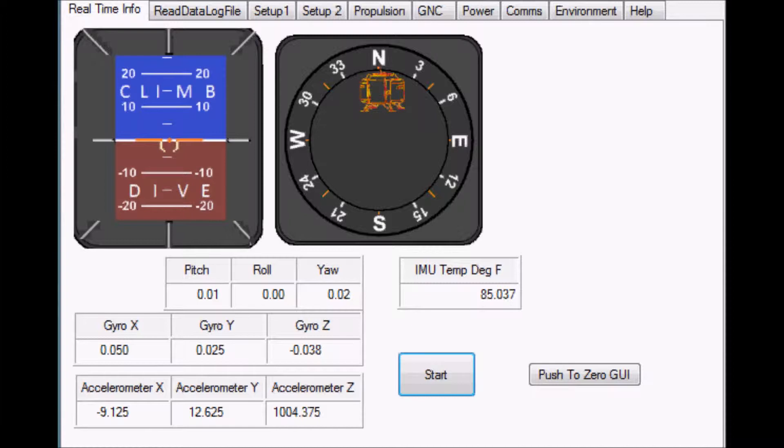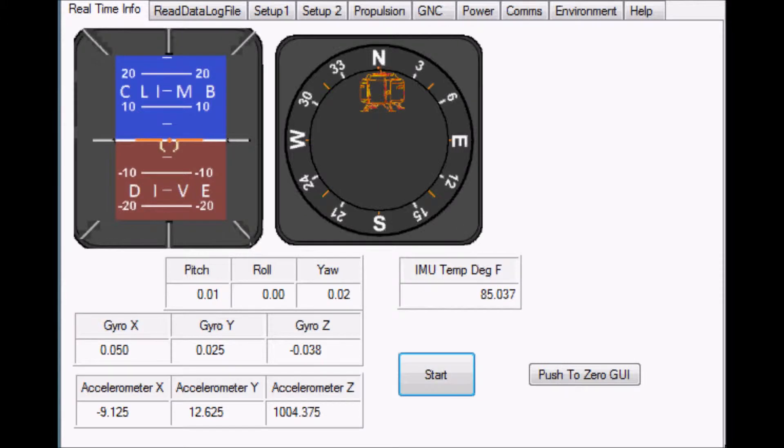This screen is one of the visuals that has inertial measurement unit data being displayed in real time. Here pitch and roll are shown as attitude and yaw is shown as the heading.